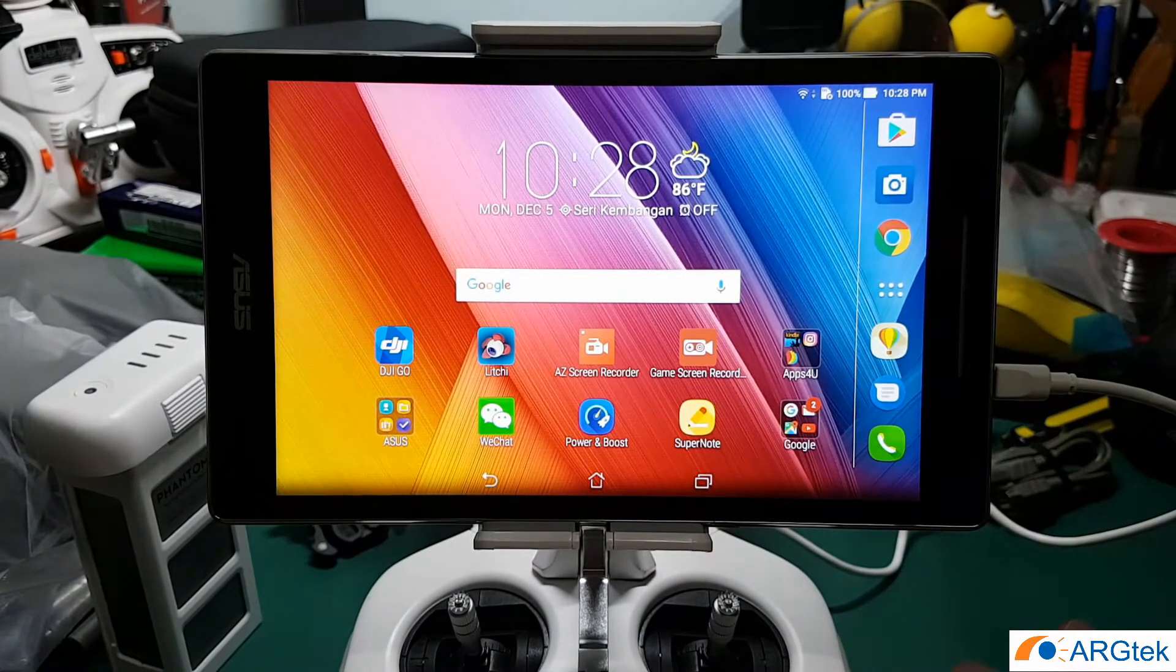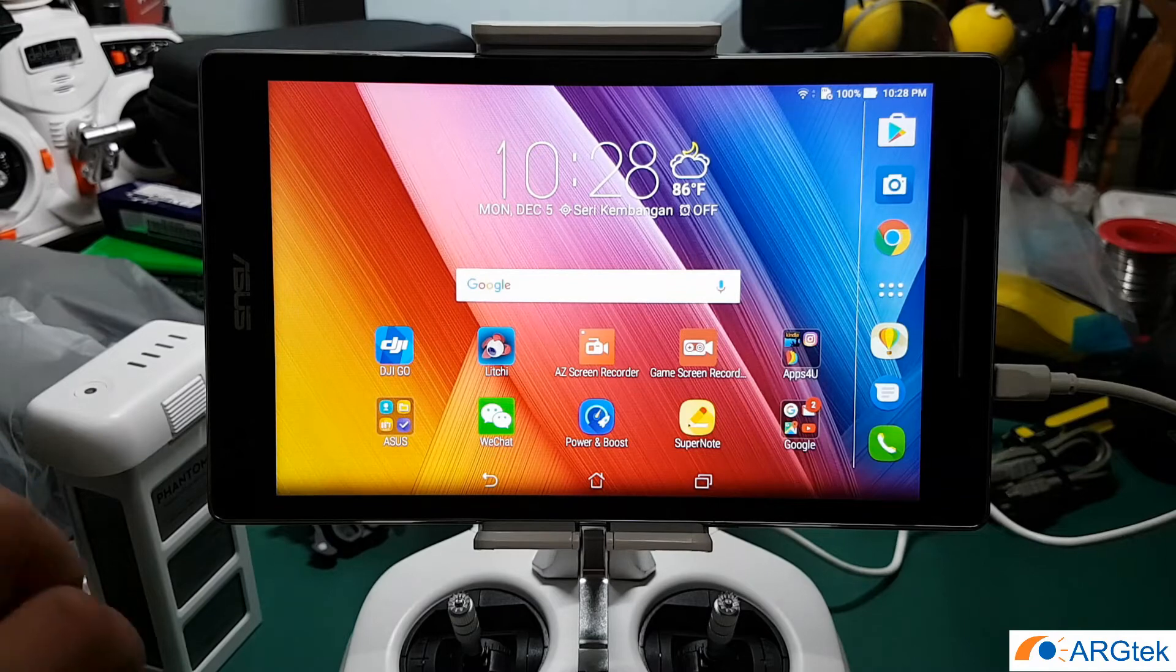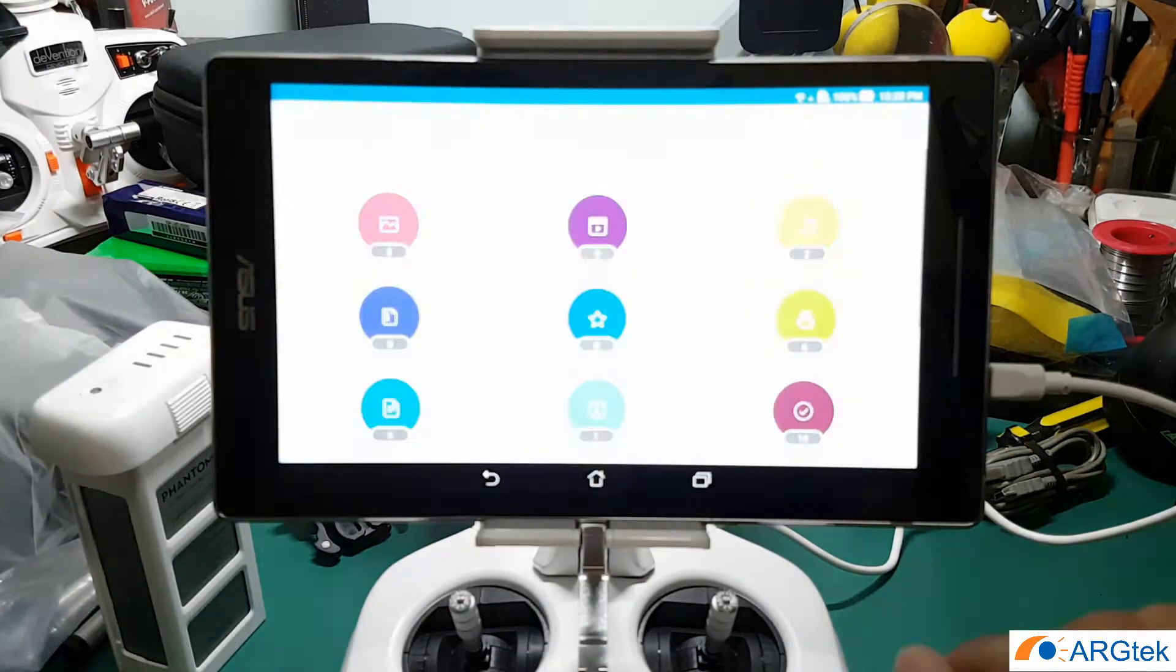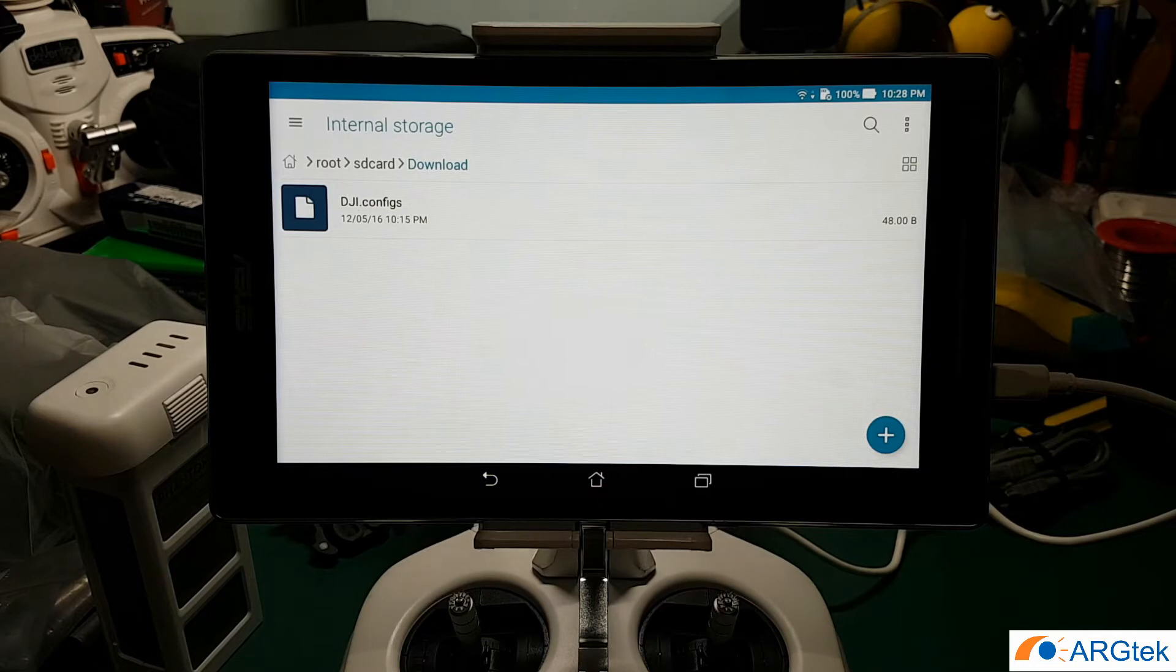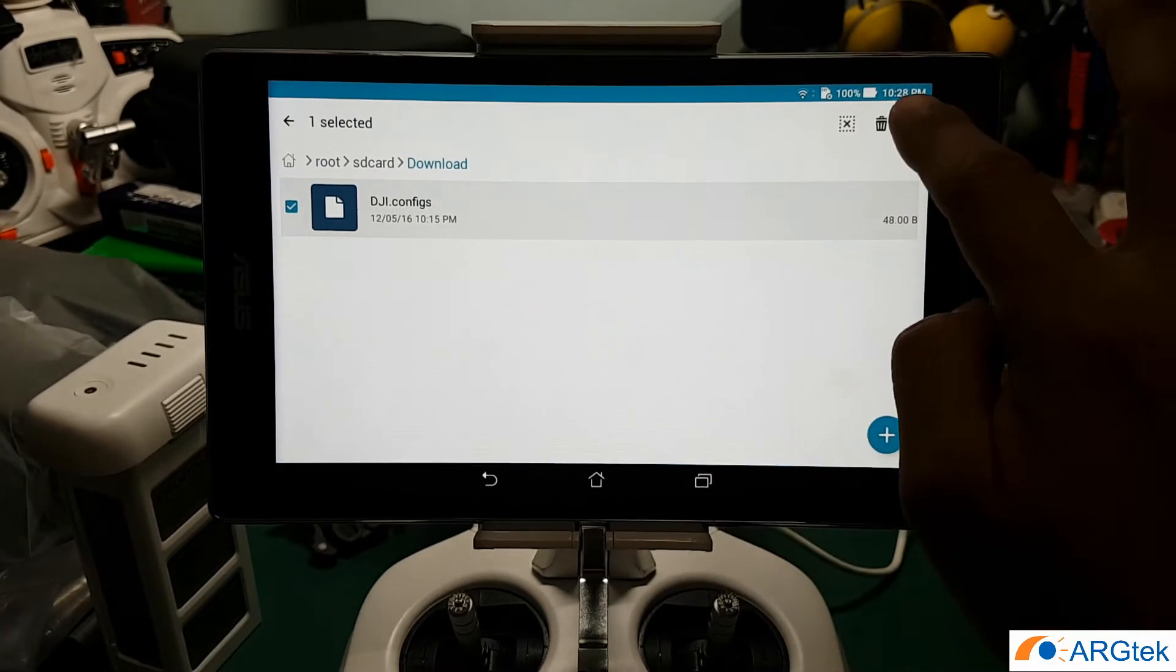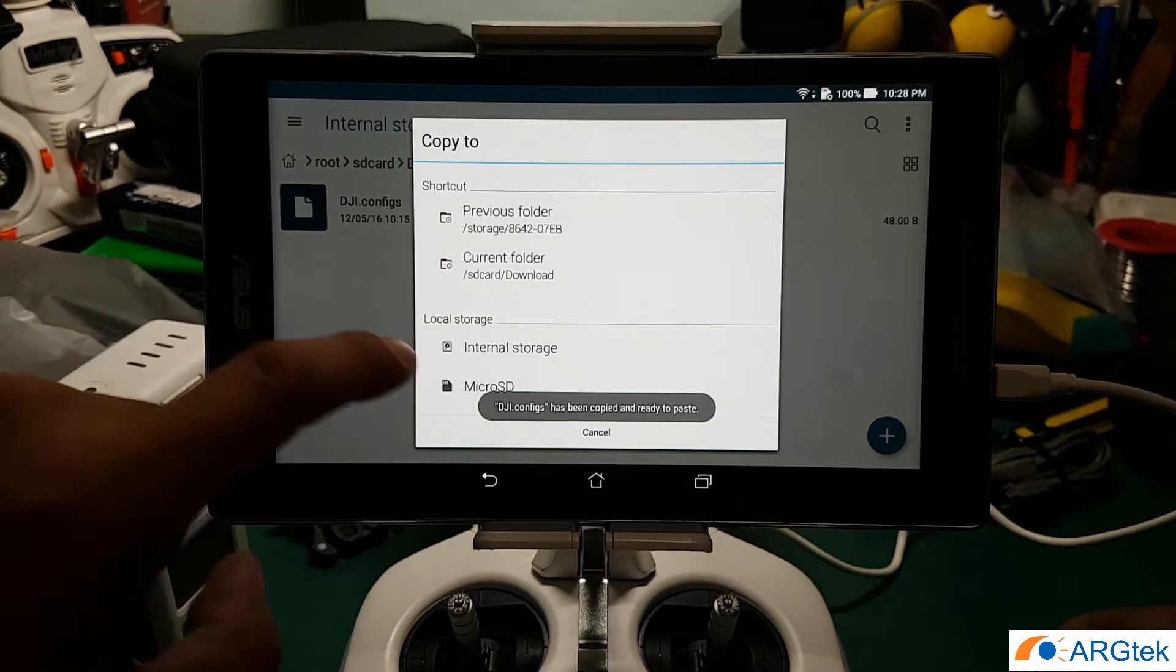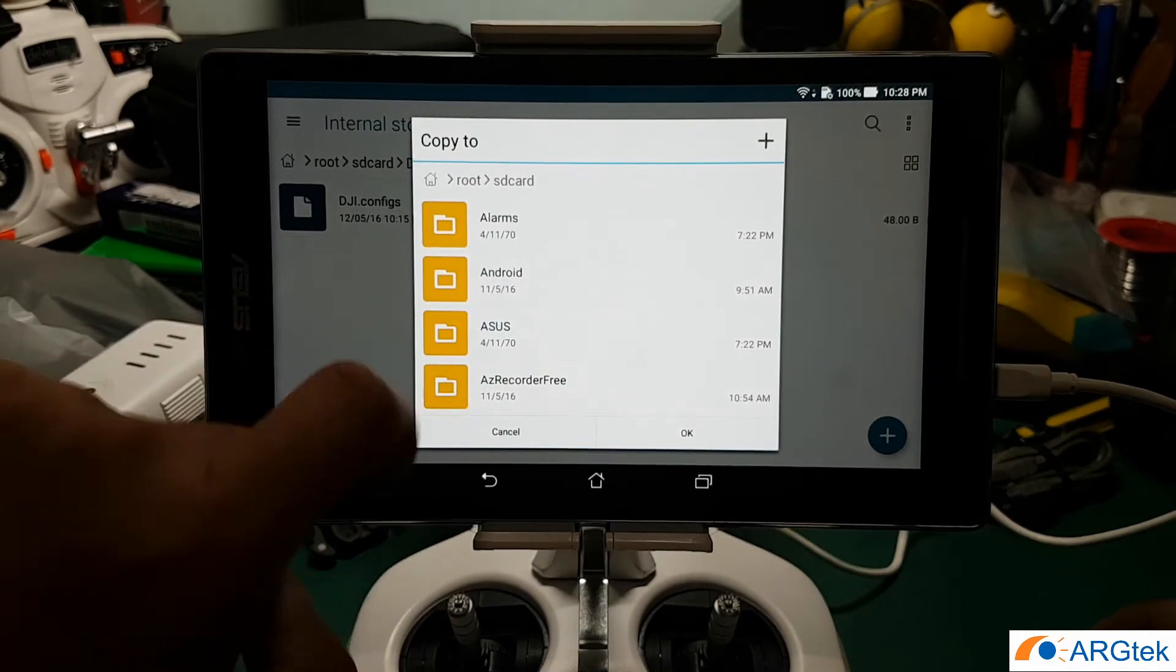We can do this simple way without using a computer. What you do is after you download that DJI.com free file, you go to your file manager, go to the download folder, and you will see the DJI.com free file. Hold it until it's marked, then click on copy. Browse to your internal memory, then under Android folder, under data.